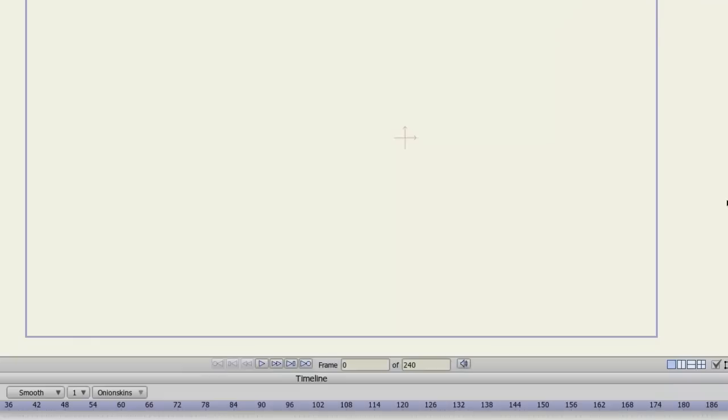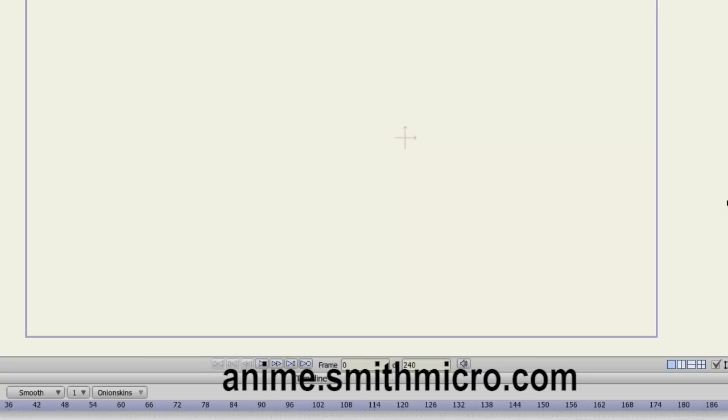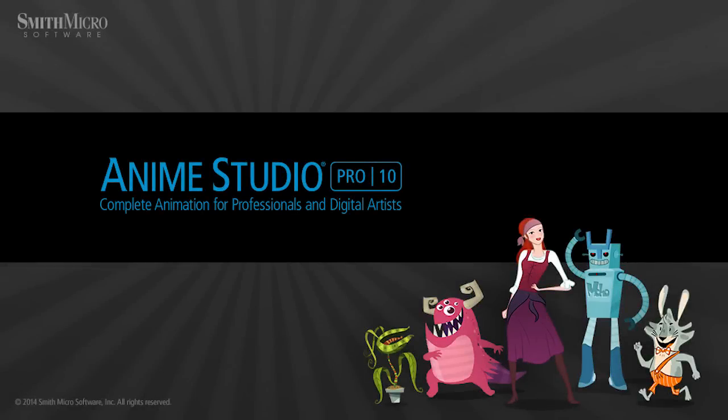And that covers your Anime Studio Pro layer options. If you have any more questions regarding Anime Studio, please visit the official Anime Studio website at anime.smithmicro.com. Thanks for watching guys, I have more Anime Studio 9 tutorials out there, so stay tuned, and I'll see you next time.